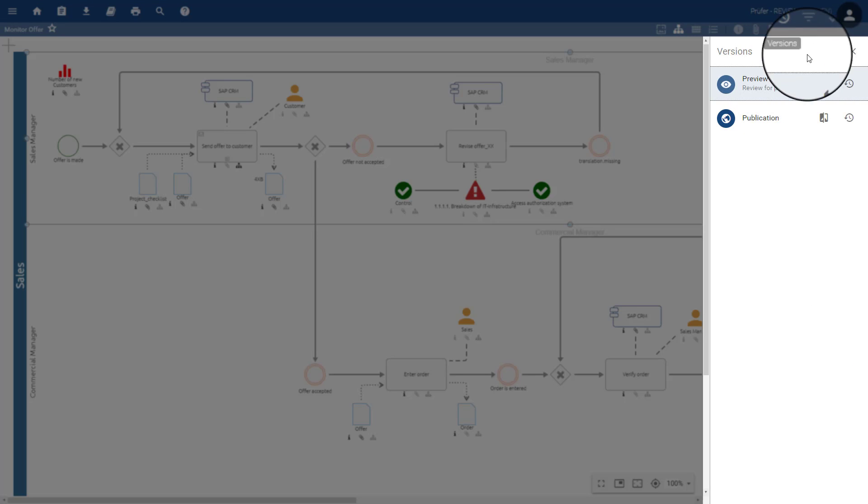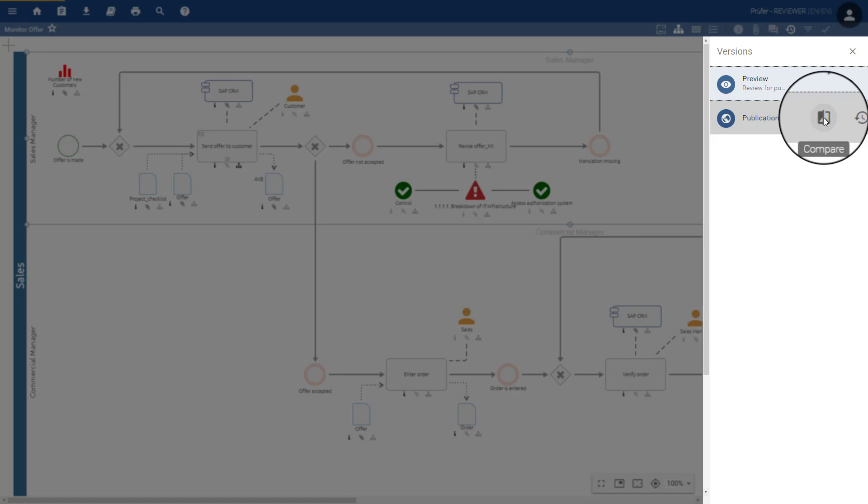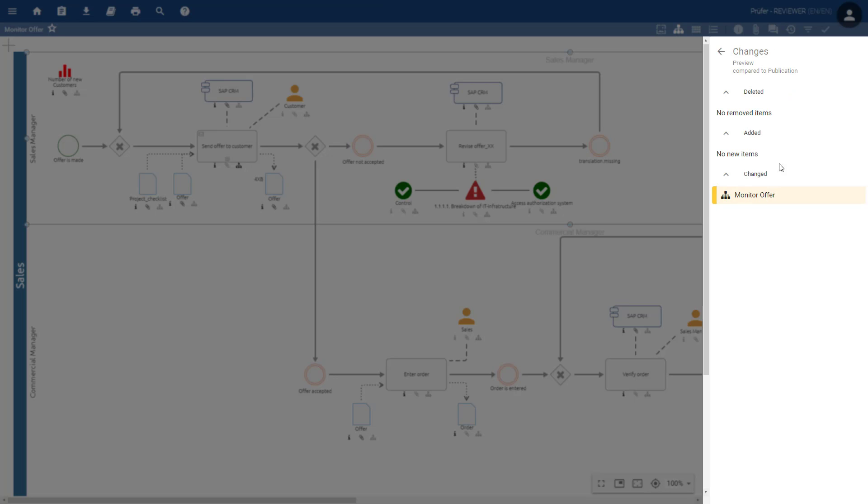Under Versions, the examiner can compare the current version of the process with the previous ones before accepting or rejecting the publication.